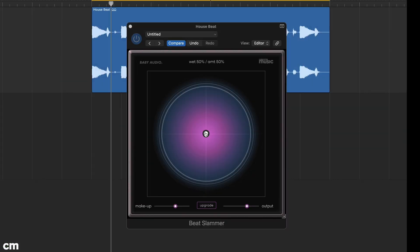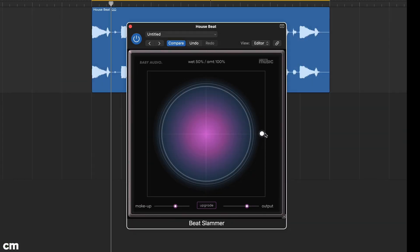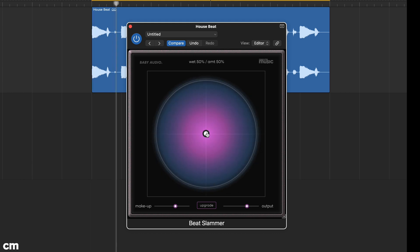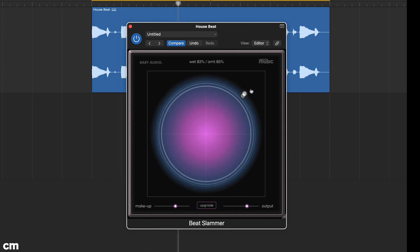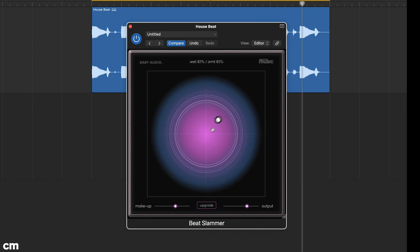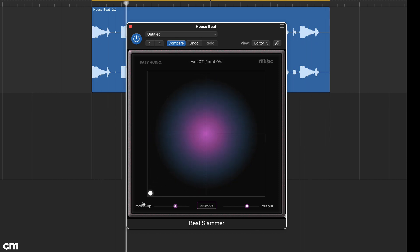The X axis controls the processing amount, 0-100%, and the Y axis the processing wet-dry mix, 0-100%. If you move the cursor to the top right corner you'll get the maximum deepest effect and to the bottom left corner no effect at all.